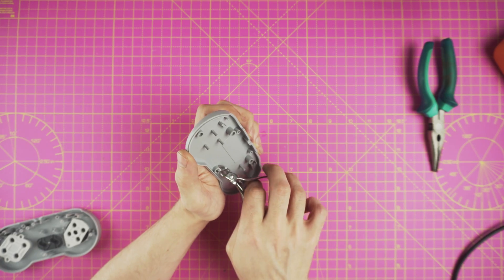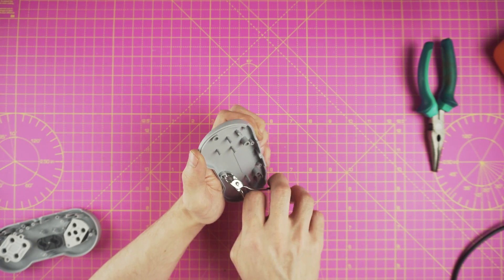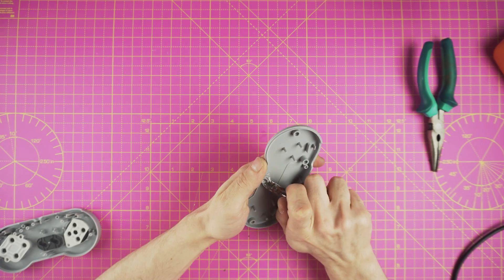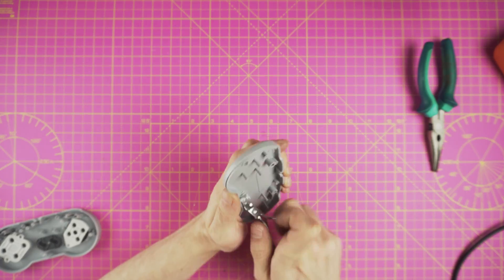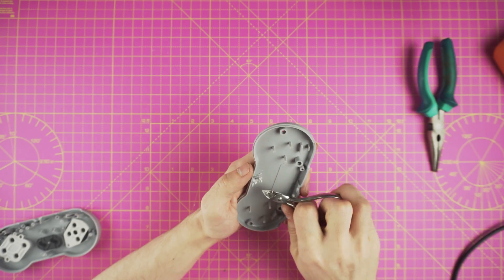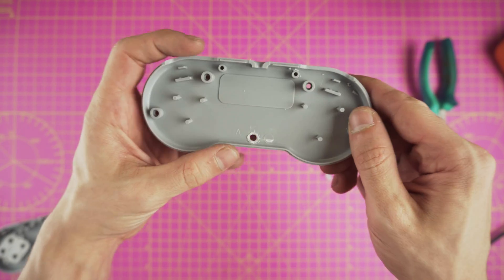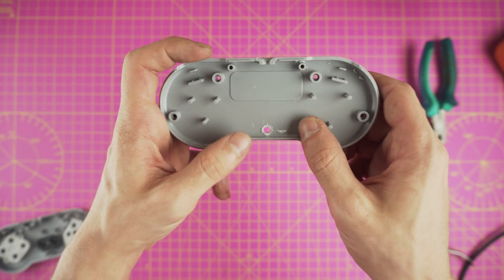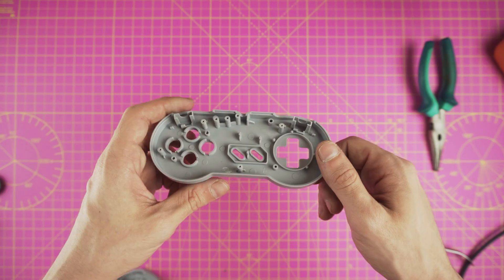With the help of a clamp remove the plastic bits in order to make room for the PCB and the Pi Zero. Some trial and error might be needed to get it just right.